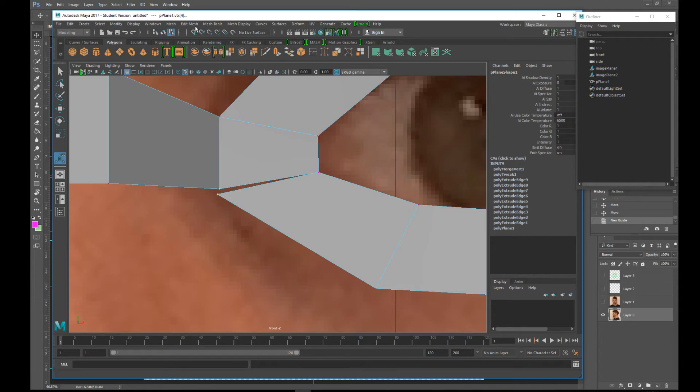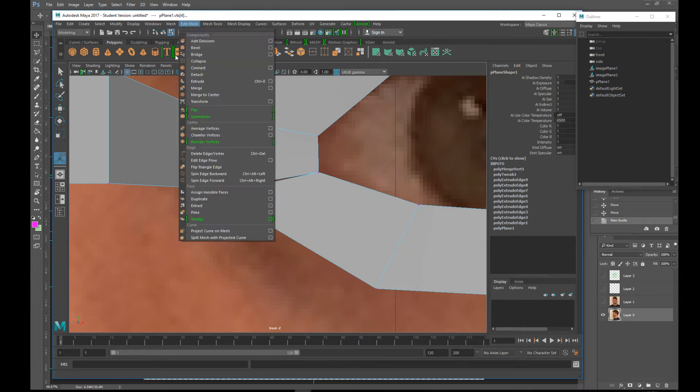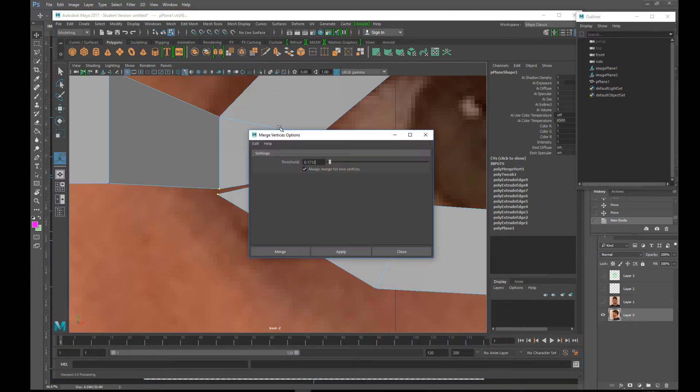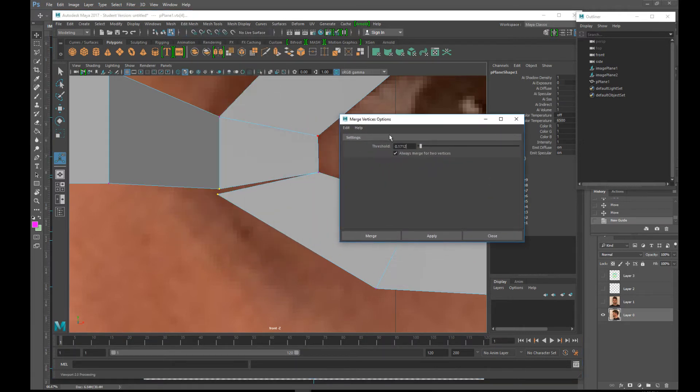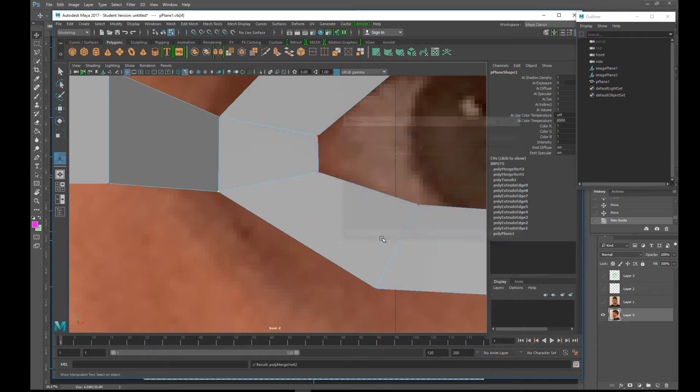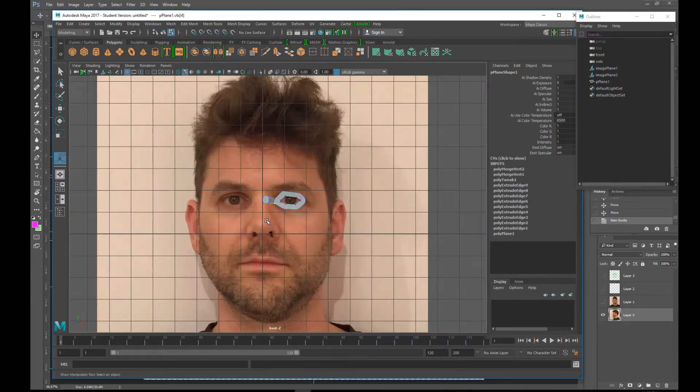This one again. Edit mesh. Merge. Move this over. You can actually see it. See I'm turned up a little bit. Click merge. Boom. Snap together.